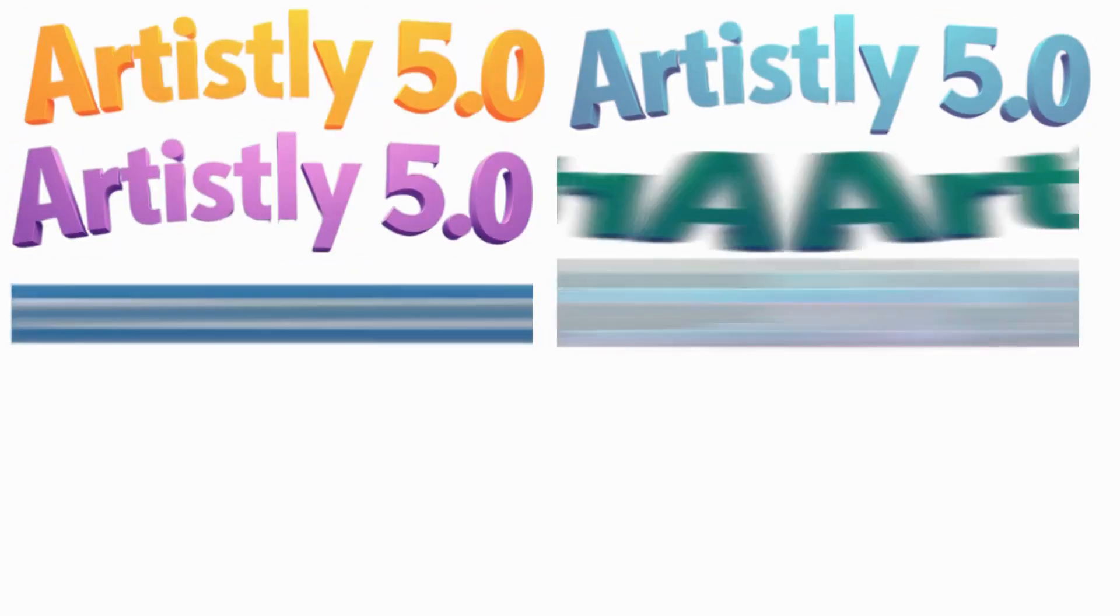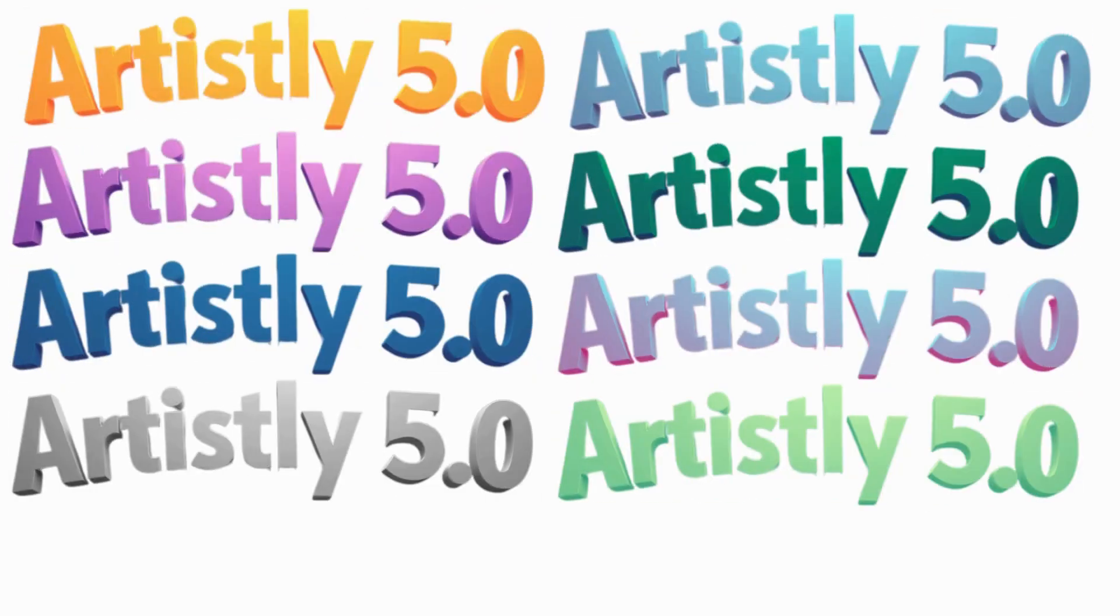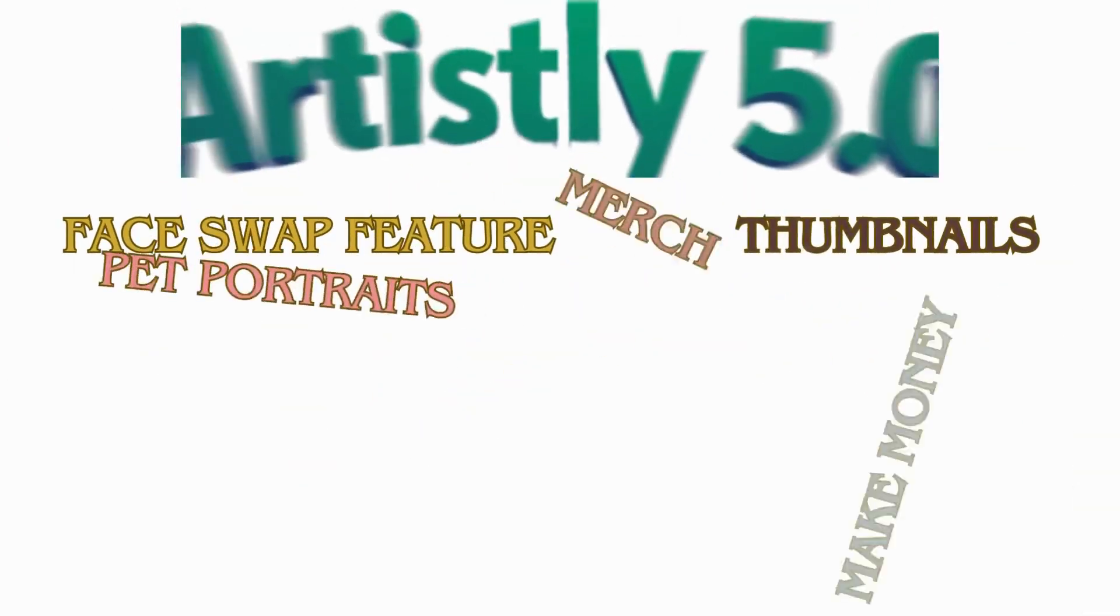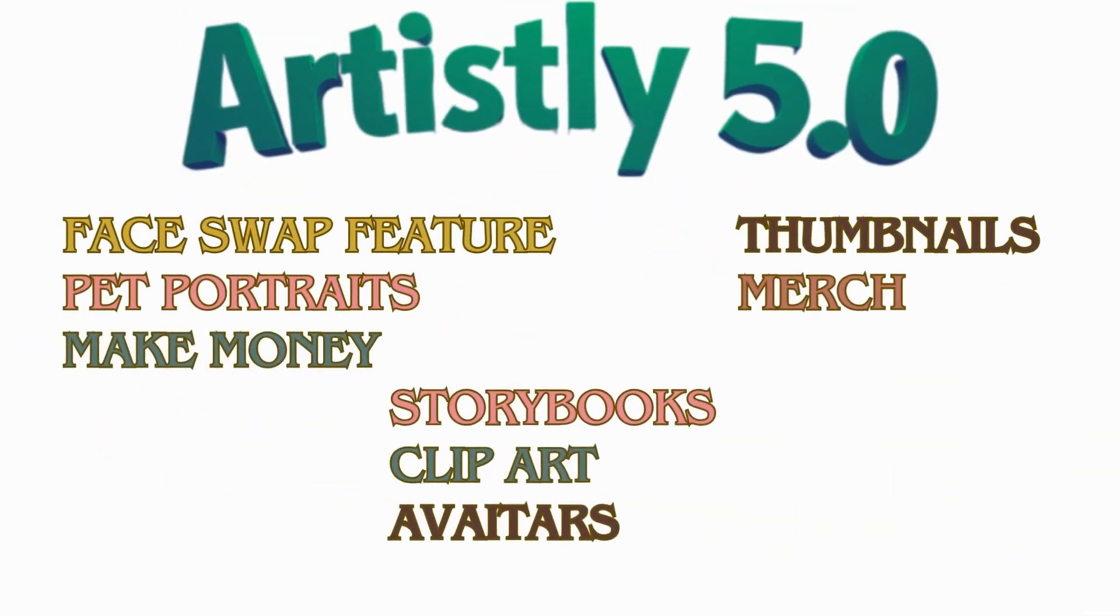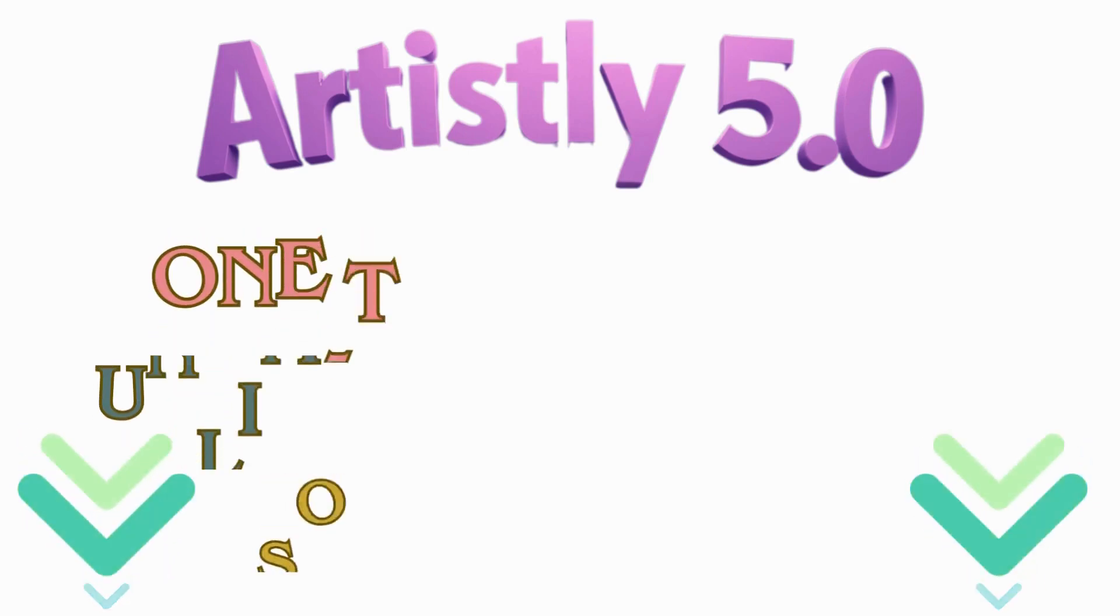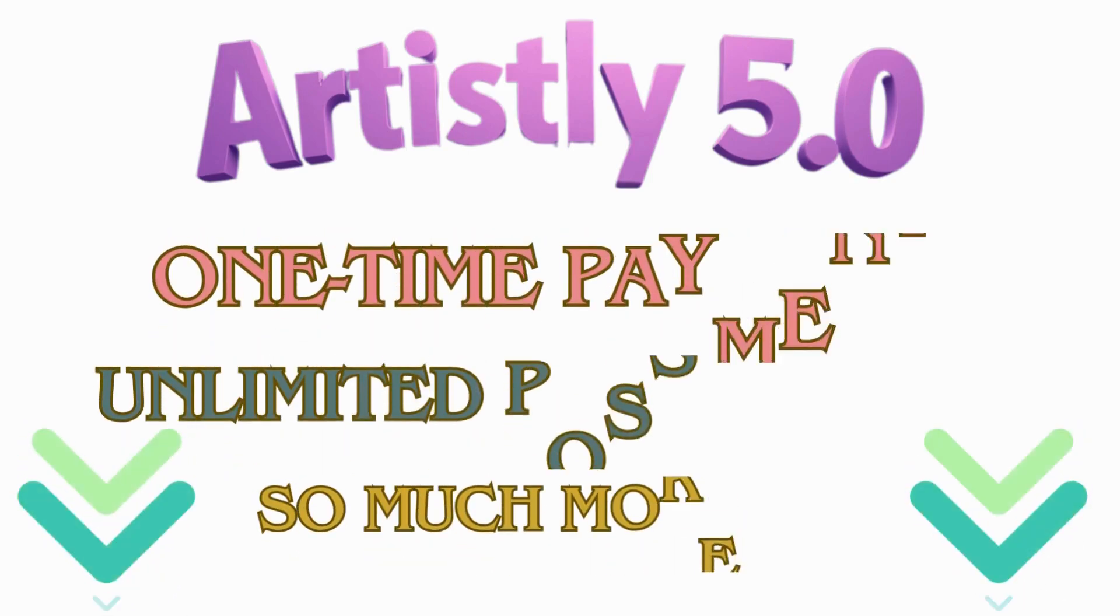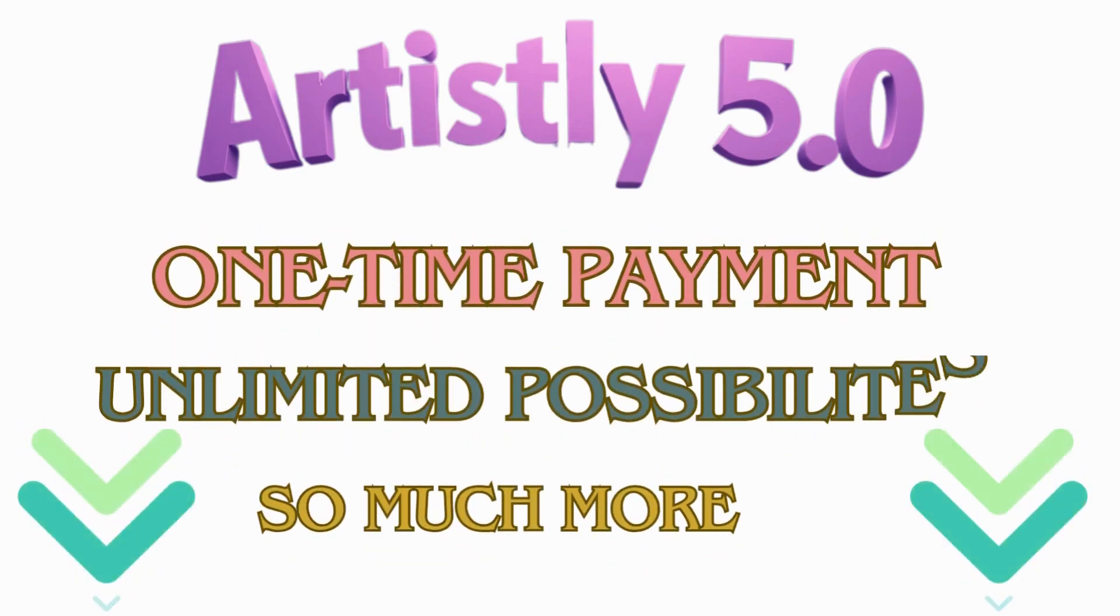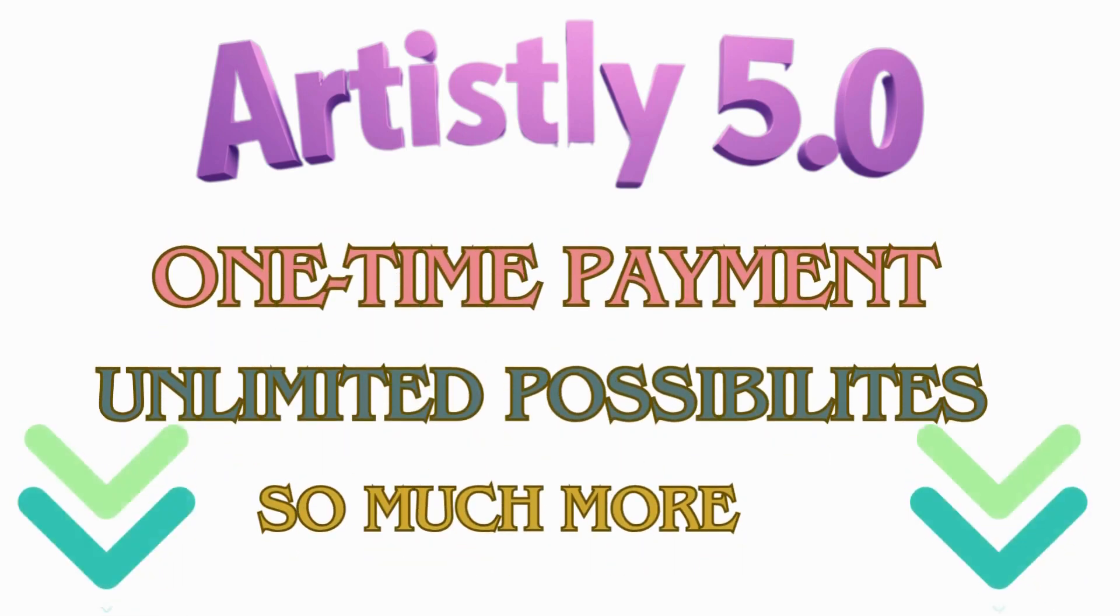You guys already know everything we're creating is with Artistically 5.0. Click the link in the description box or in the comment section. One-time fee, no monthly charge.